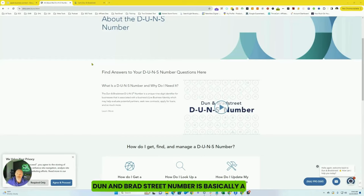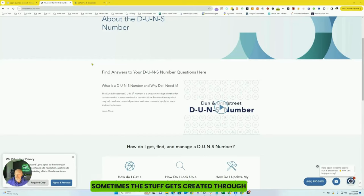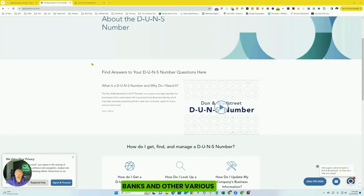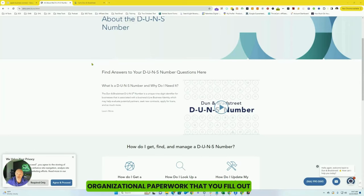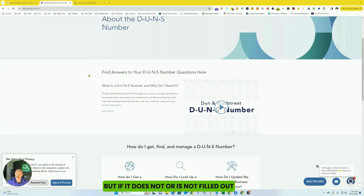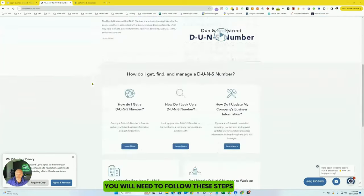For those that don't know, a DUNS number is basically a credit profile about your business. Sometimes this stuff gets created through banks and other various organizational paperwork that you fill out. But if it does not or is not filled out, you will need to follow these steps.